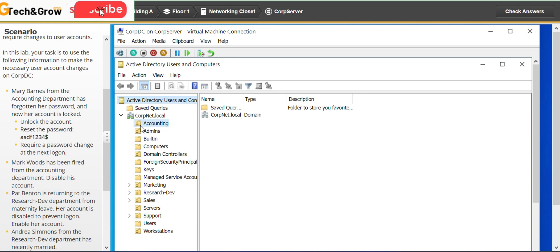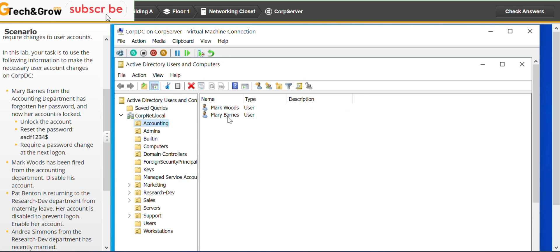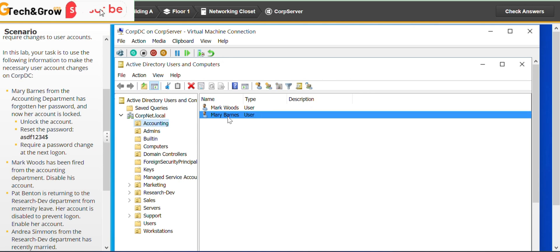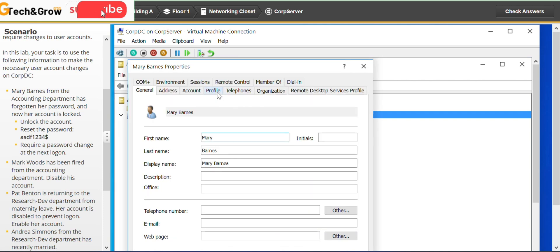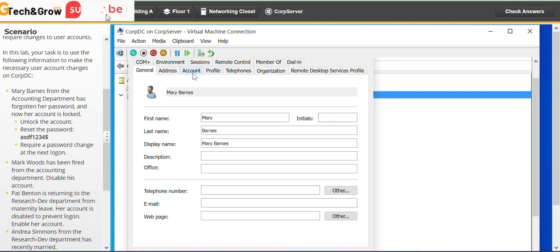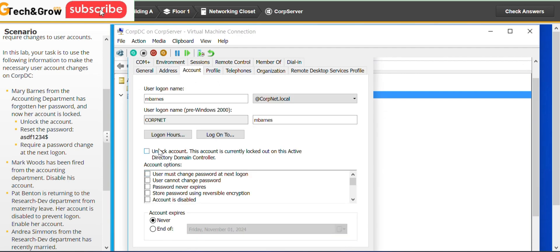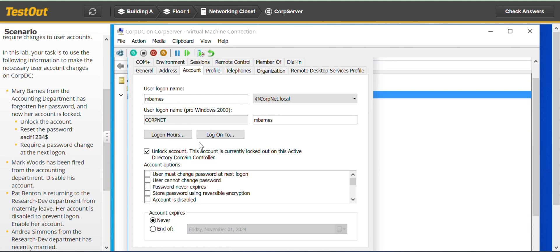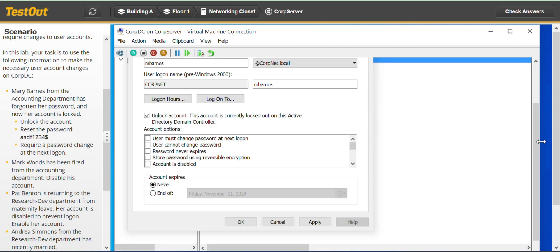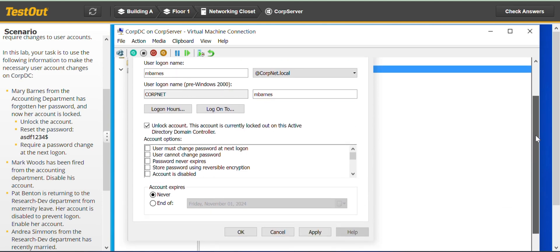So go to the accounting department, find Mary Barnes, right-click and go to Properties, then the Account tab. Click on Unlock. You can come through this way, then later go to reset the password. Unlock and click OK.